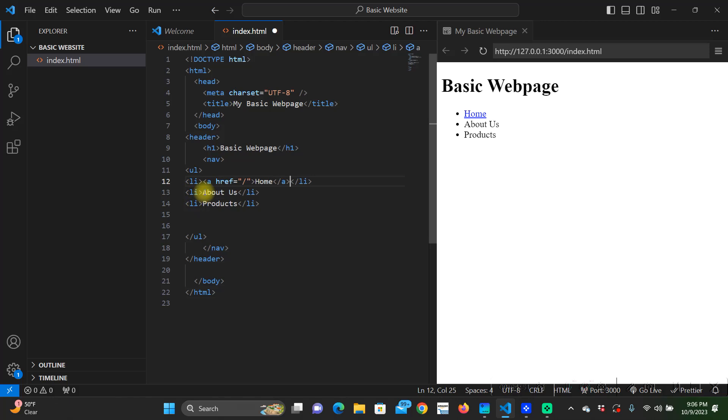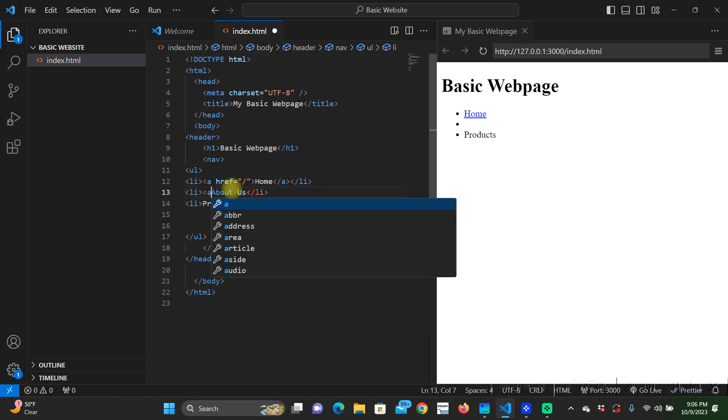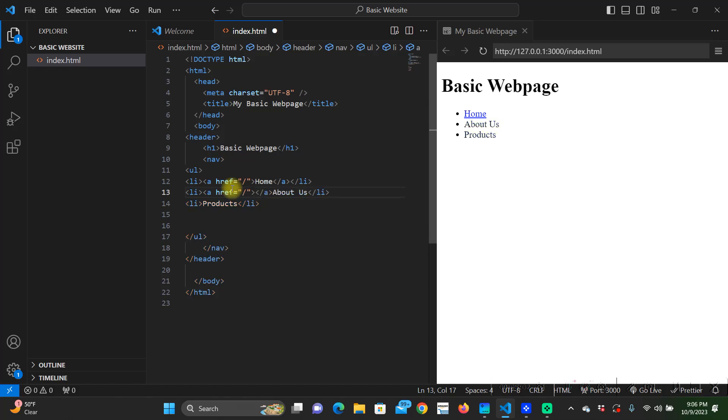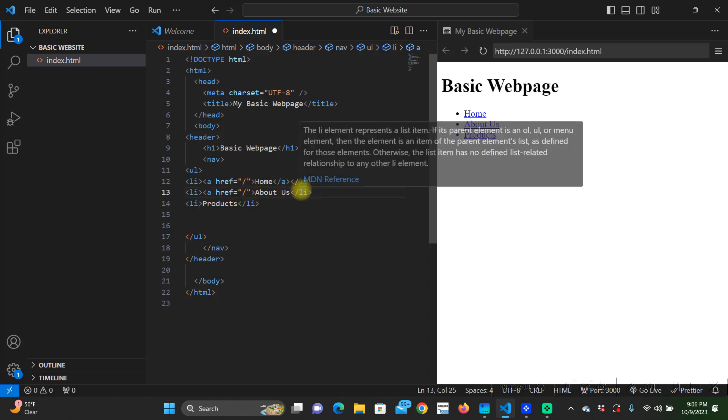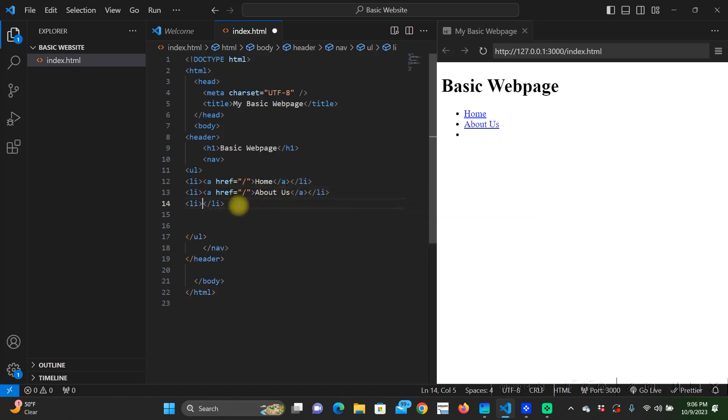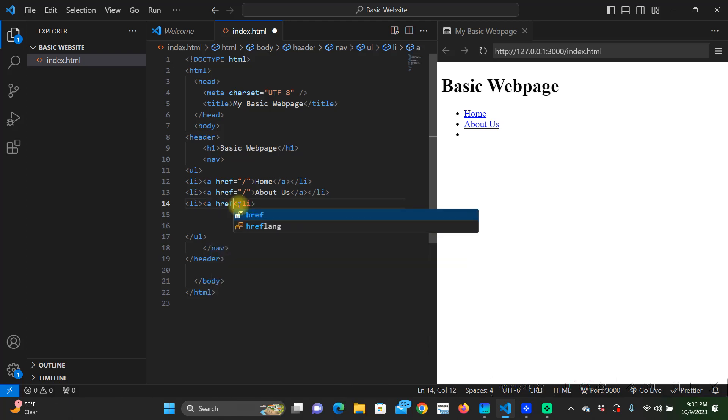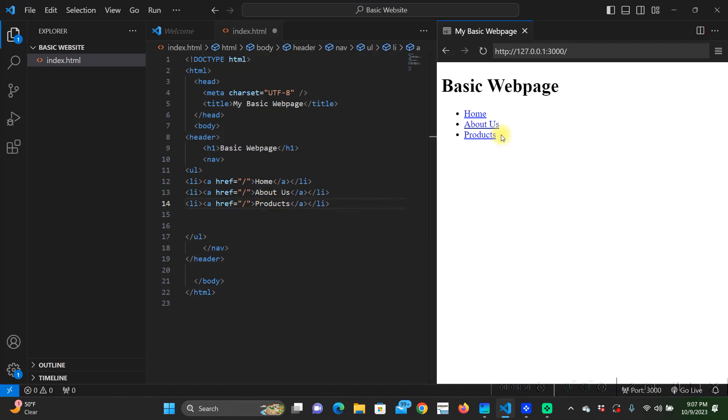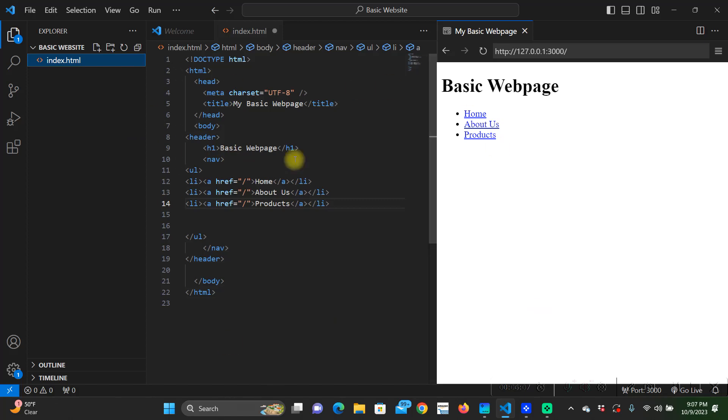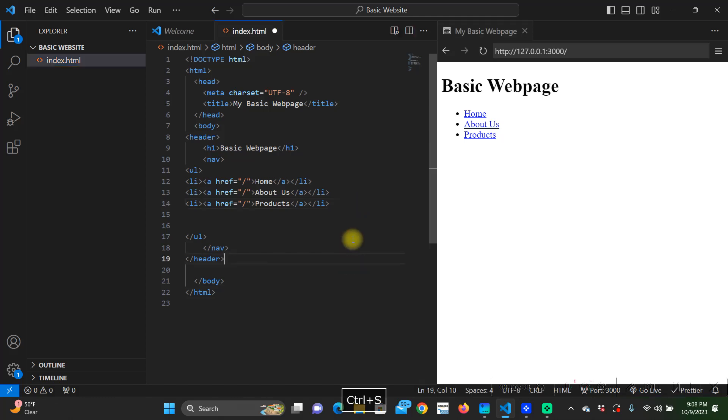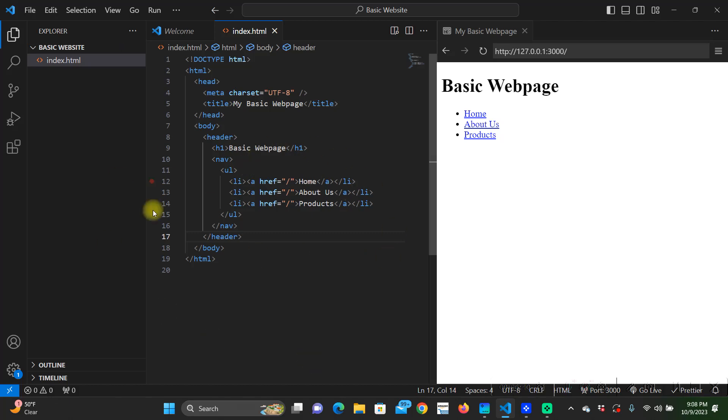We can do the same for these two. We can click on it except our root over here is only our html document so there's nothing really to show there. We're just going to go ctrl s to save it and it's going to format it for us too.